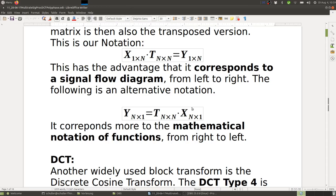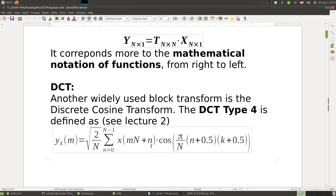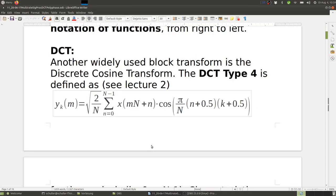In the alternative notation, the signal comes from the right-hand side and y is the result. You can find both, but you have to be aware of those differences. Next is the discrete cosine transform, the DCT.